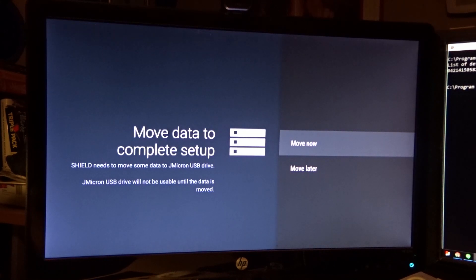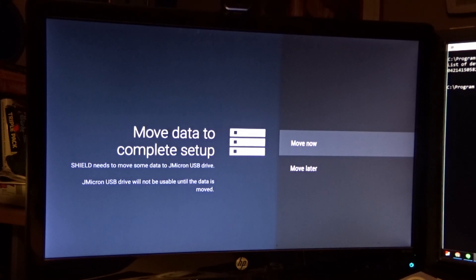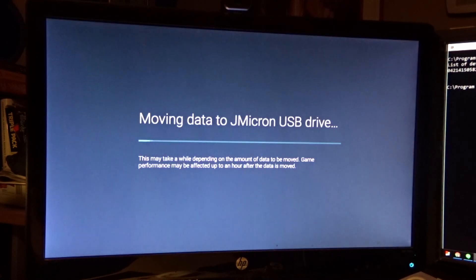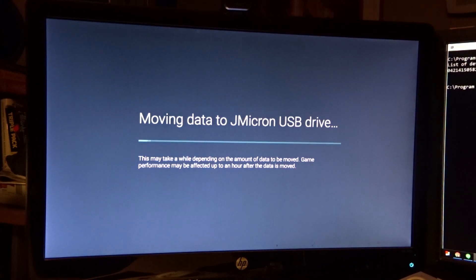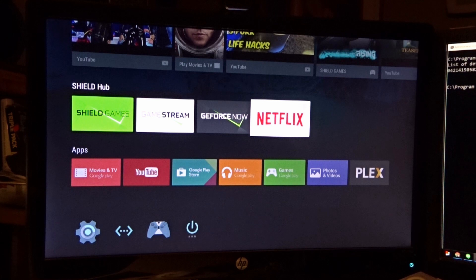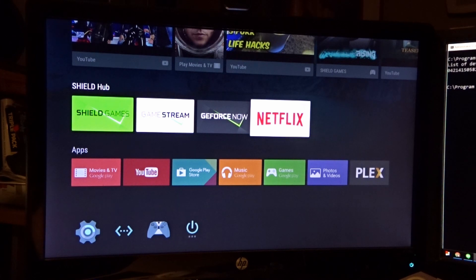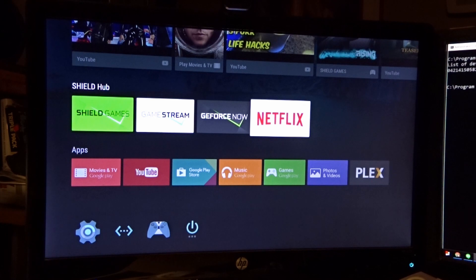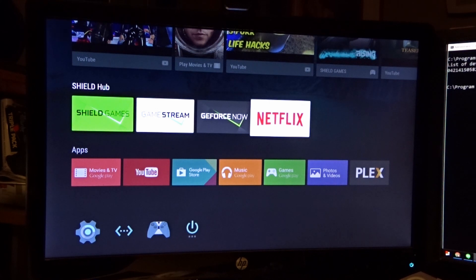The next thing it's going to ask you is, do you want to move data to complete the setup? When it says the Shield needs to move some data, it needs to move some data. So you're going to have to move it. Now, what this is doing is taking everything that used to be /sdcard/ and migrating it off of the unit. This is a brand new fresh clean unit, so I didn't have anything installed. There was very little to copy over.